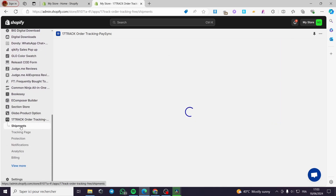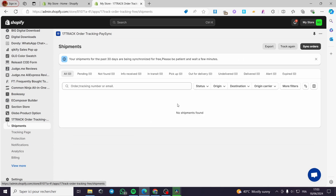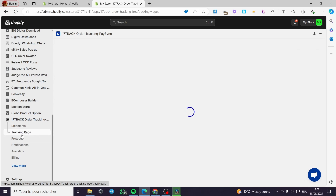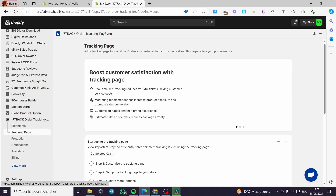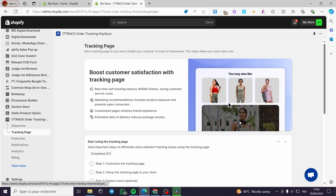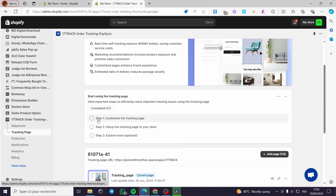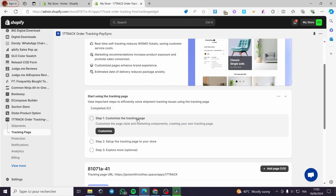This is the first thing you are going to see — here we have the orders that have been shipped or fulfilled. Here we have the tracking page. We can boost customer satisfaction with the tracking page. It is ready. Here — start using the tracking page. First step: customize the tracking page. I'm going to click on 'Customize'.